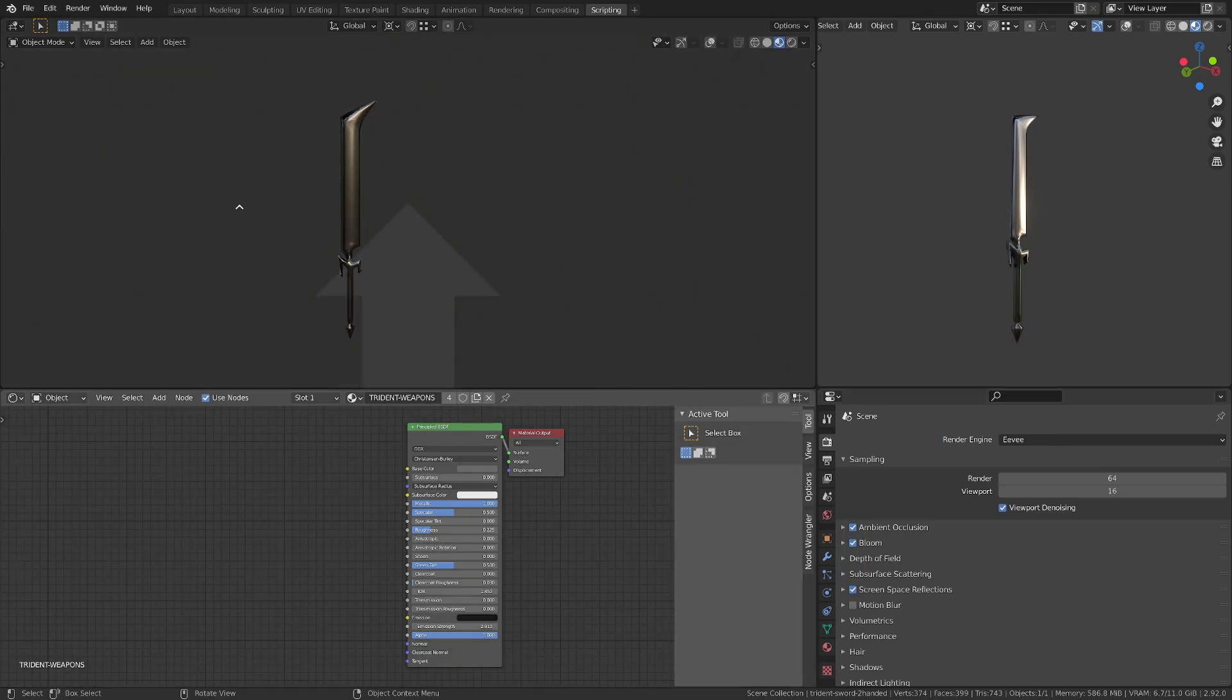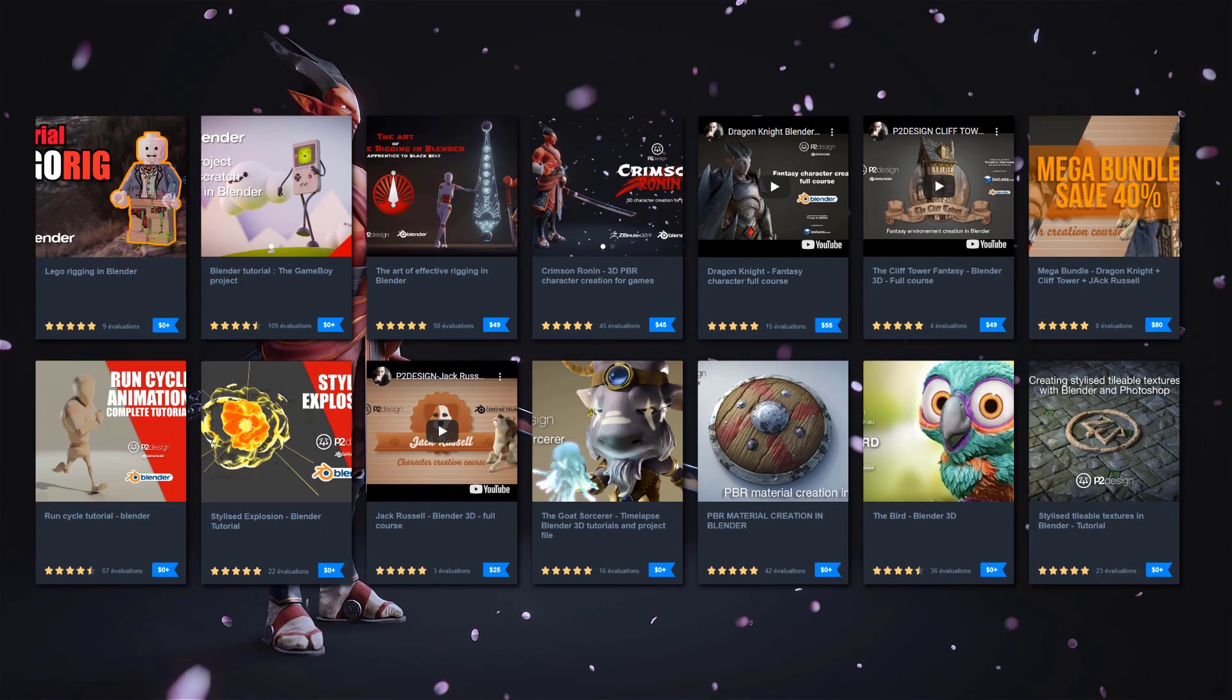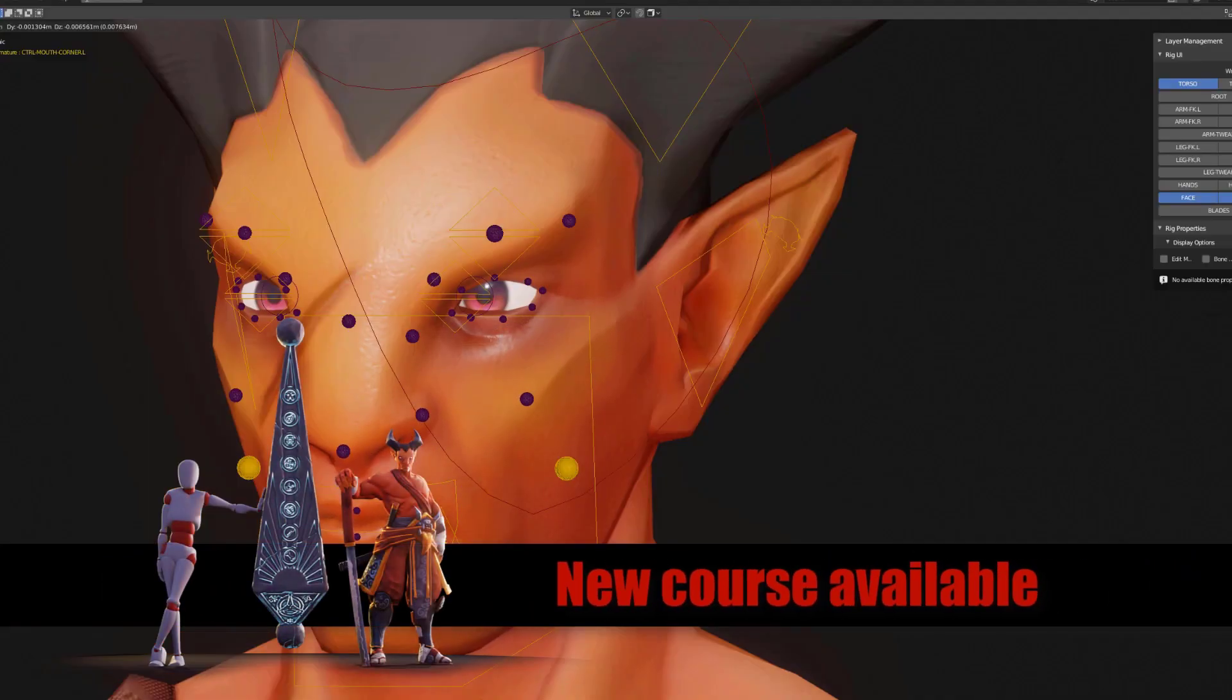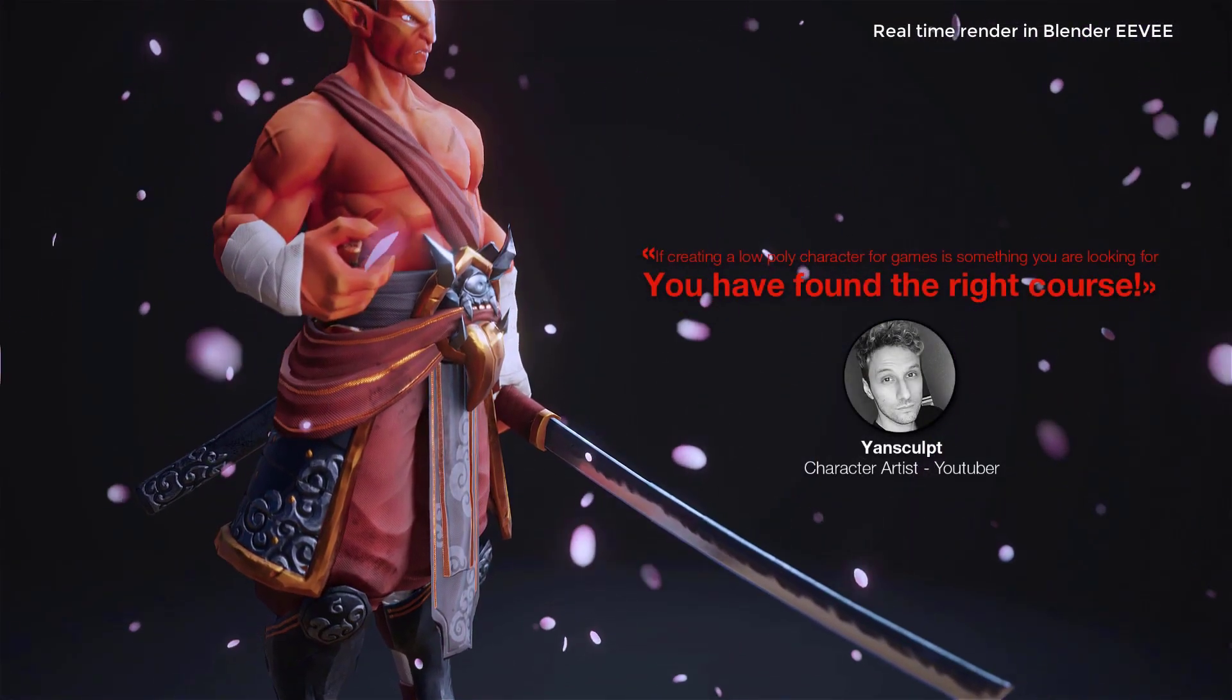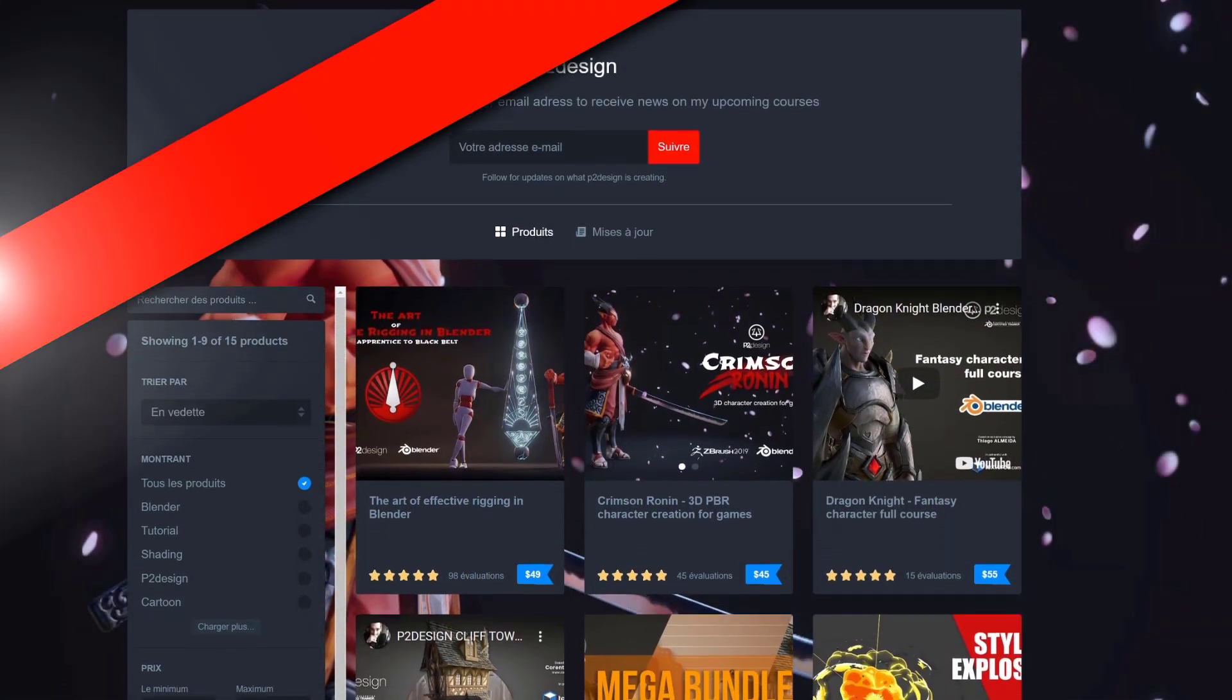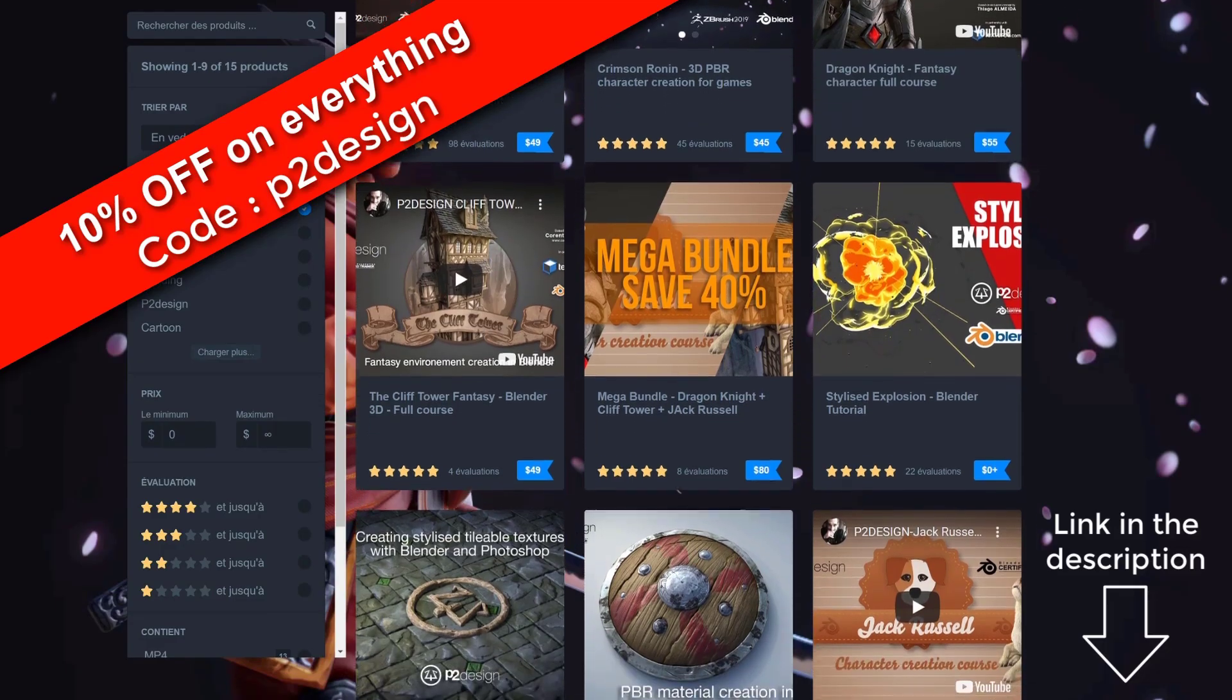This tutorial is sponsored by myself. If you want to learn all my rigging technique, or if you want to create stylized character from scratch, you will find all you need on my Gumroad page. Use the code P2Design and get 10% on whatever product you want.